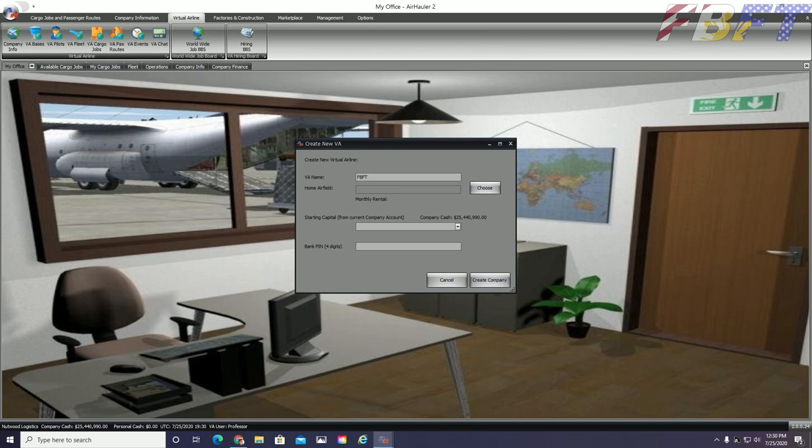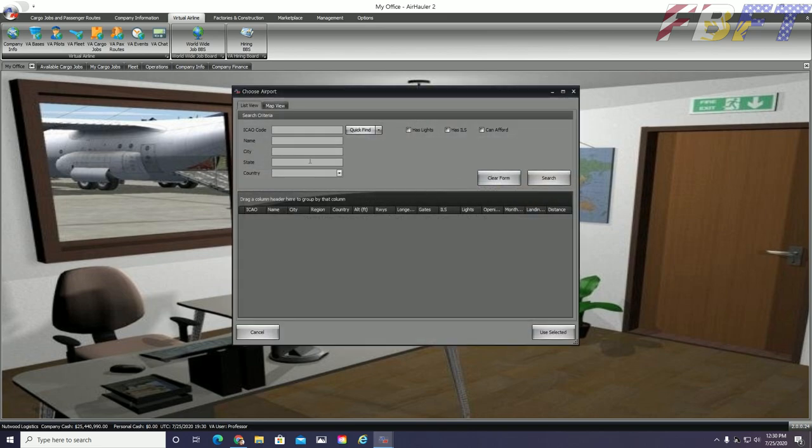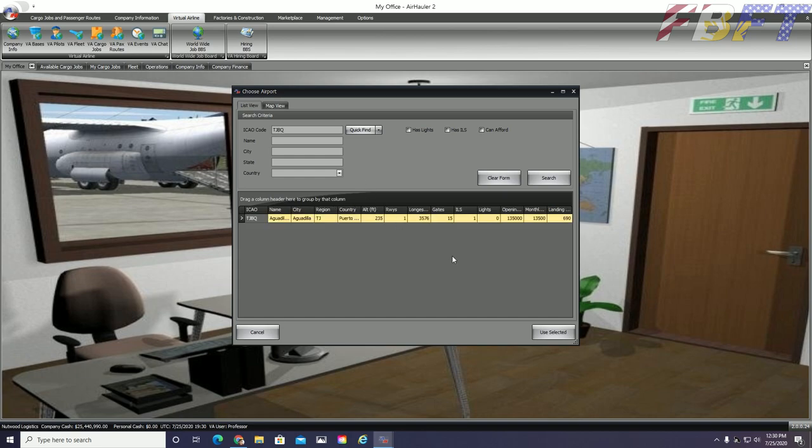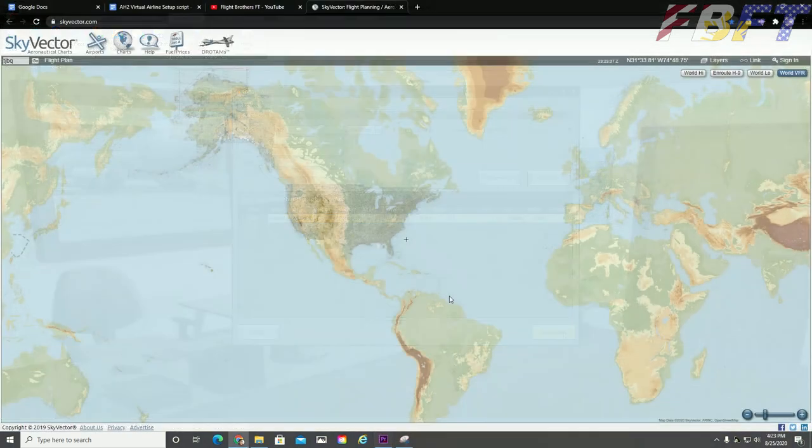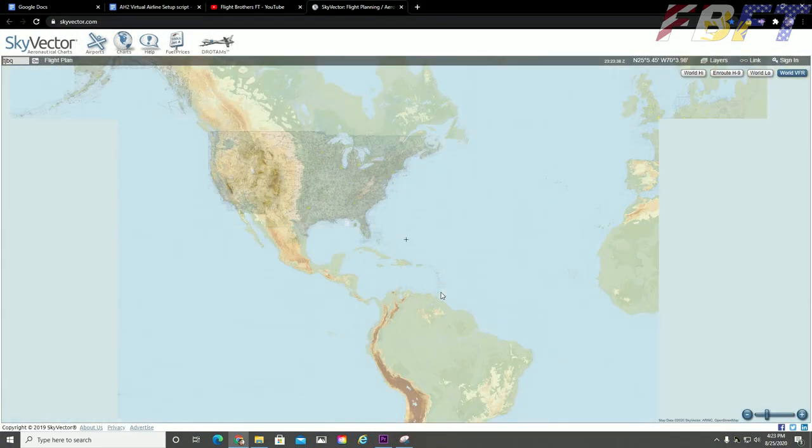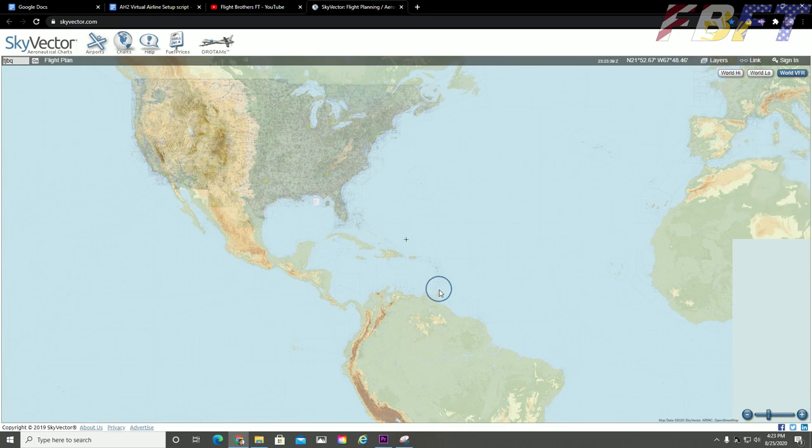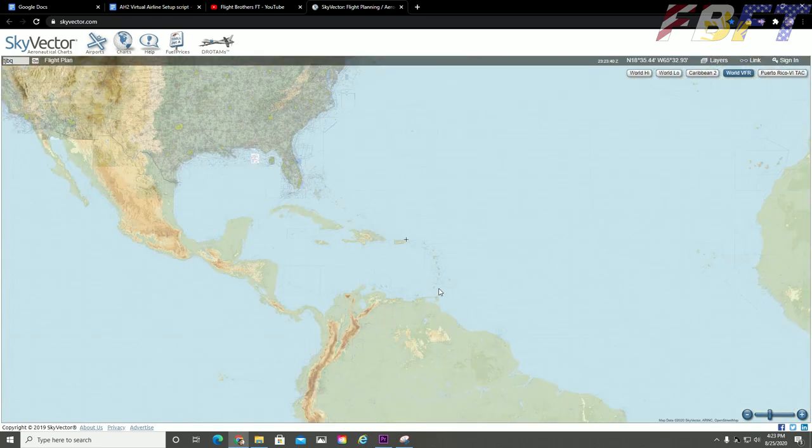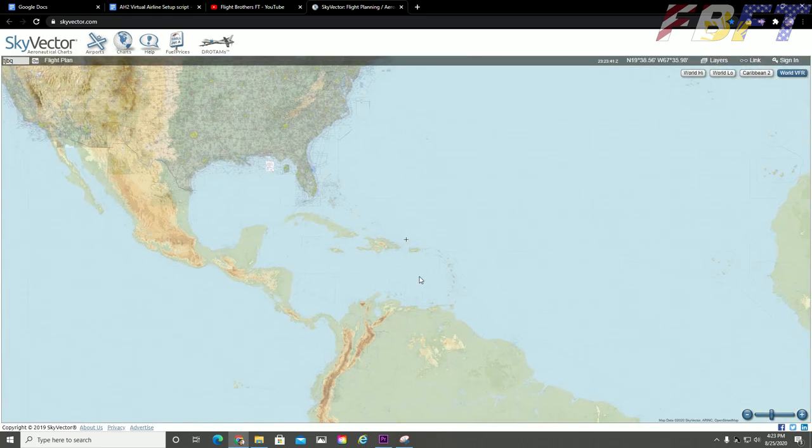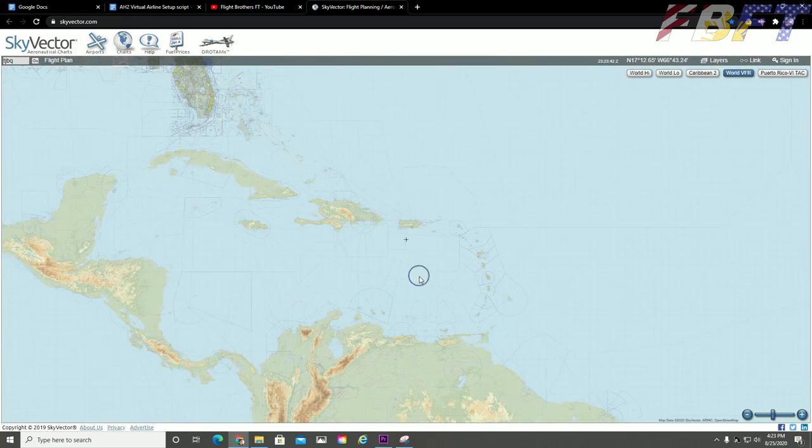Next we must select a base for our VA which is probably familiar if you've played Air Hauler 2 for some time. I have selected TJBQ in Puerto Rico. My rationale for this choice was a mix of the location, price, and facilities.